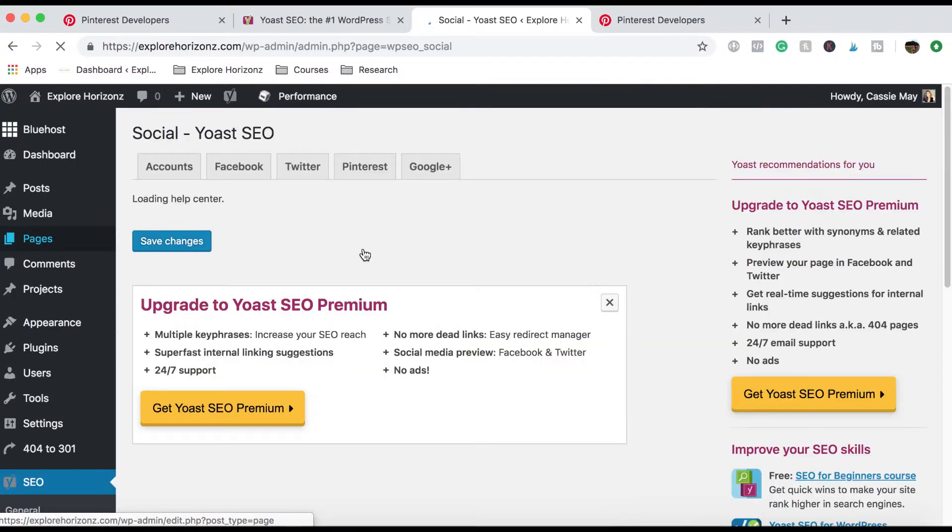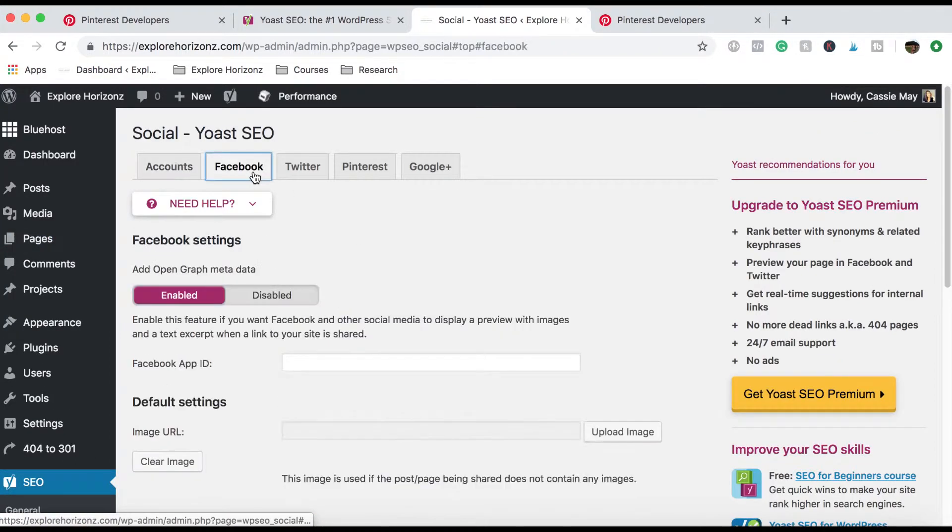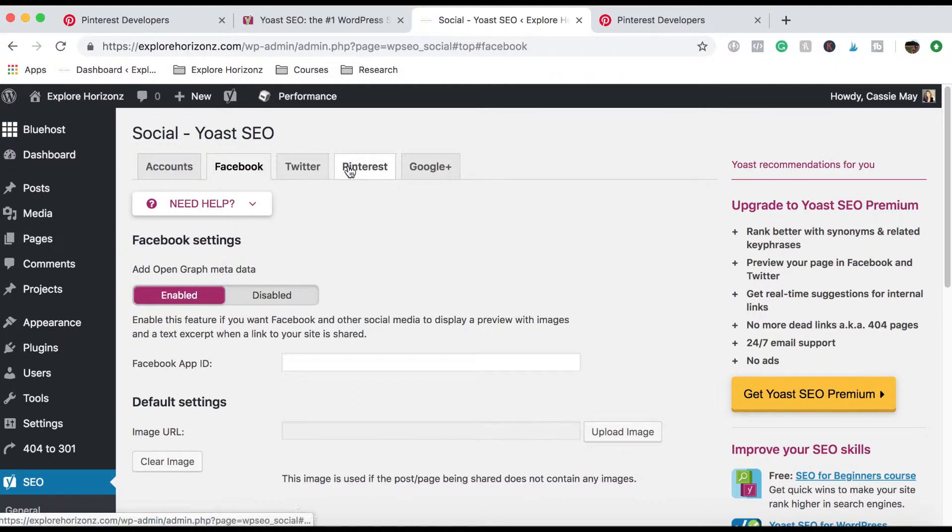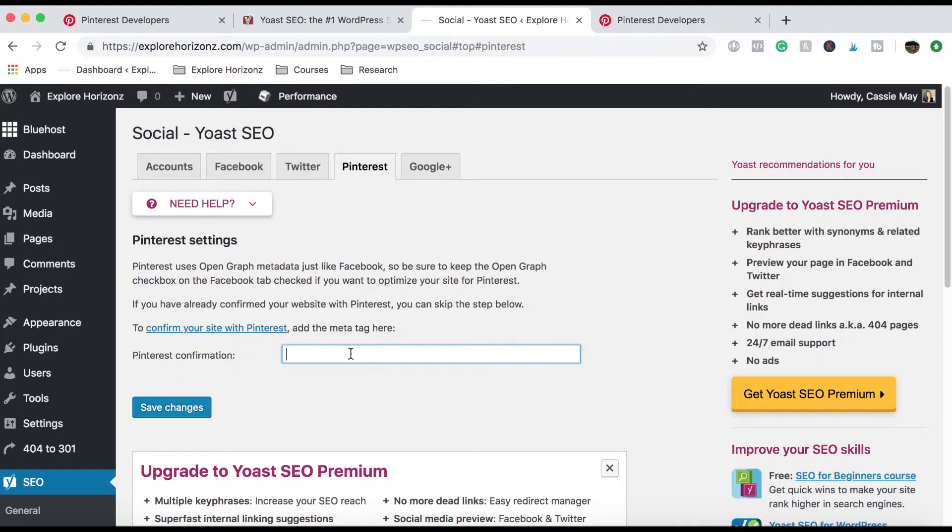Then you want to head over to social, head onto Facebook and make sure that you have enabled an open graph meta data. And then if you go into Pinterest, if you haven't yet claimed your website, you can put in the meta tag here. Otherwise I already have, so you don't need to and you can skip this step.